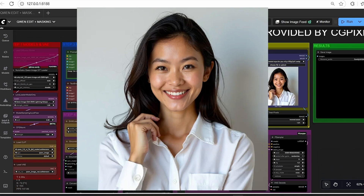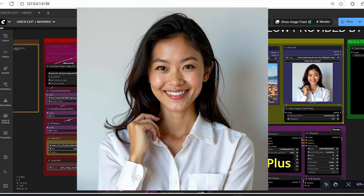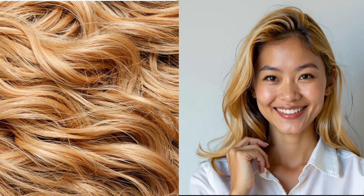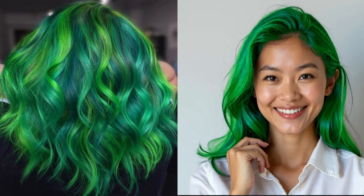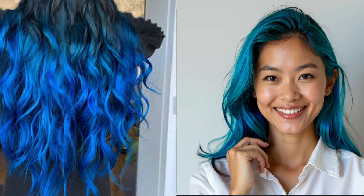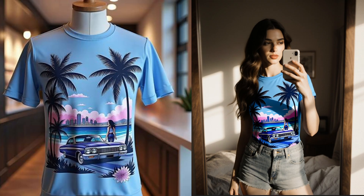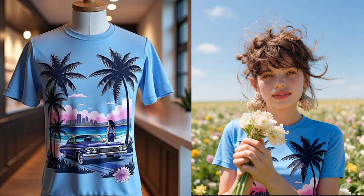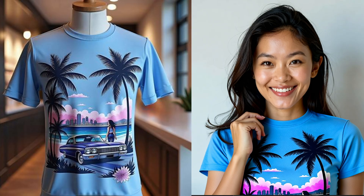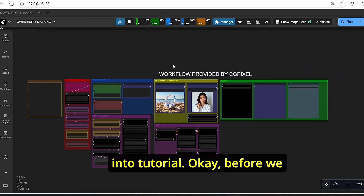Hello everyone, welcome back to the channel. Today we are talking about Qwen Image Edit Plus with the new custom workflow that allows you to edit your images based on a masking technique. It will use the Qwen Image Edit Plus Nunchaku version alongside the new Lightning LoRA in order to edit images based on a specific selected area. We will also test the new F-sampler, which claims to be 20% faster compared to the previous K-sampler.